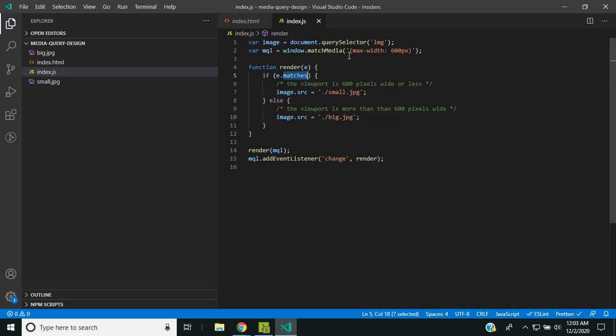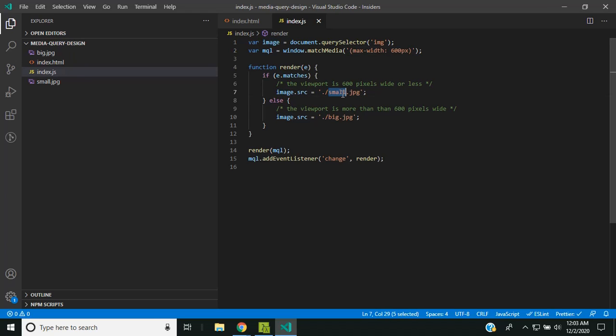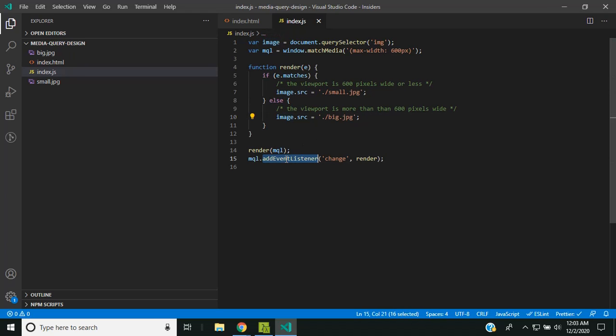If it's true, that is the maximum width is 600 pixels, so that is mainly for small devices. In that case it will show this small image, and in case it is in a big device it will show the big image.